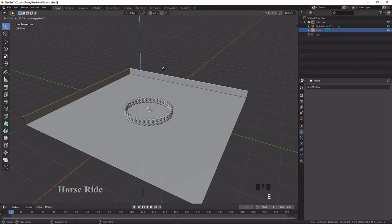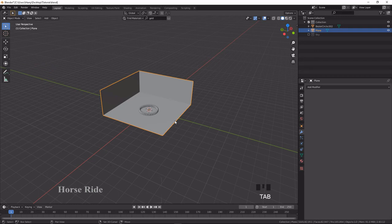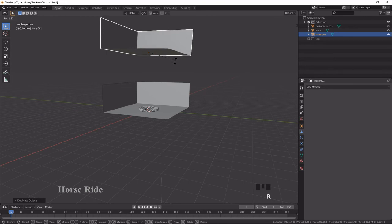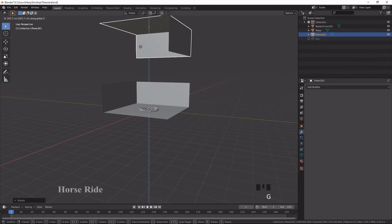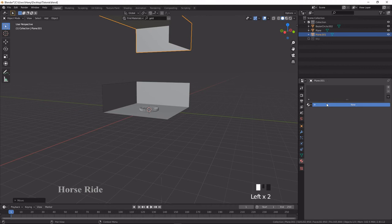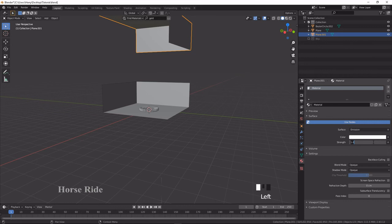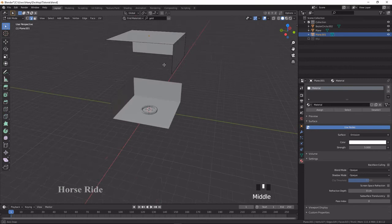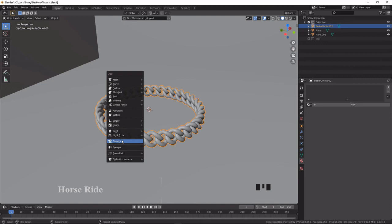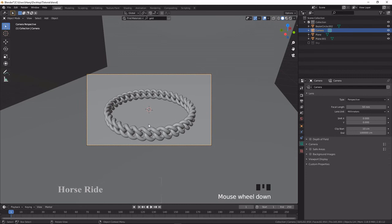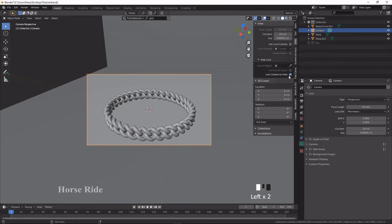Go to Tab, press Shift+D and Z to move upward, then rotate. Press R, X, 180 degrees, then G, Z to move it a little further. Now go to a new material, apply New, and select Emission — set the emission strength to 5. Apply the material to the chain. Add a camera, then press Ctrl+Alt+0 to align the camera to view. Press N on the keyboard, go to View, lock the camera view, and move it to the desired position.